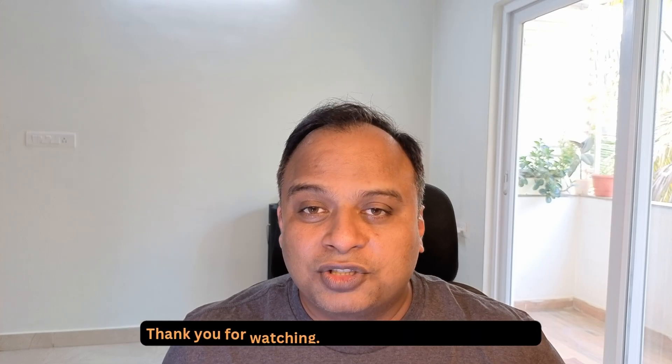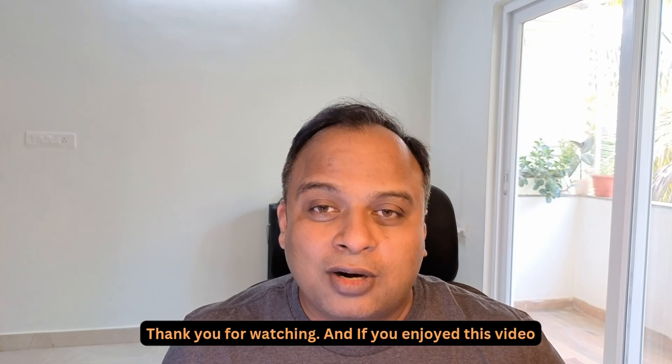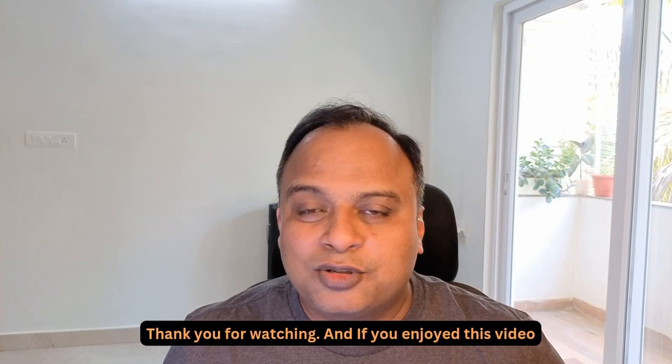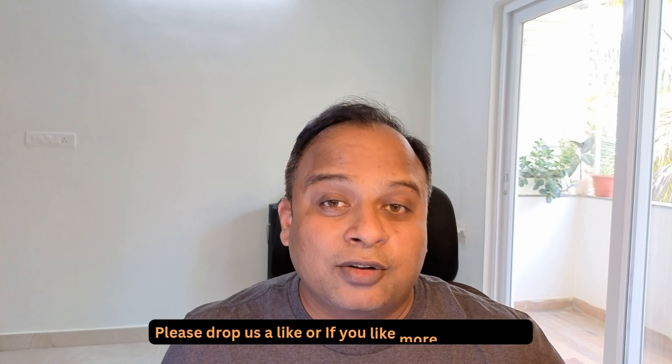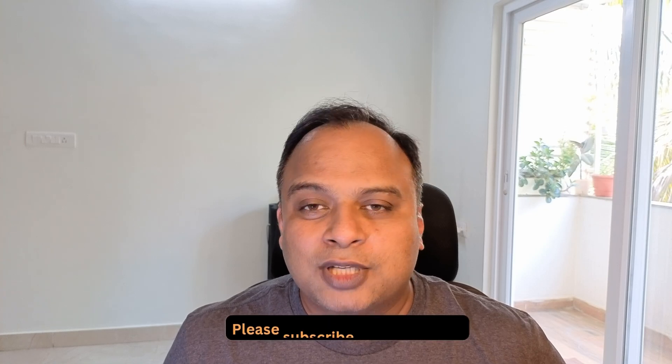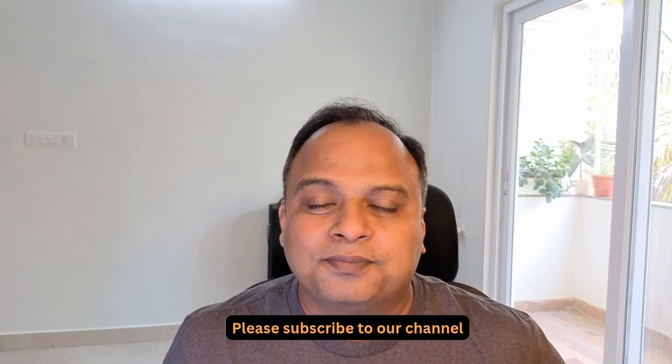Thank you for watching and if you enjoyed this video, please drop us a like or if you like more such videos, please do subscribe to our channel.